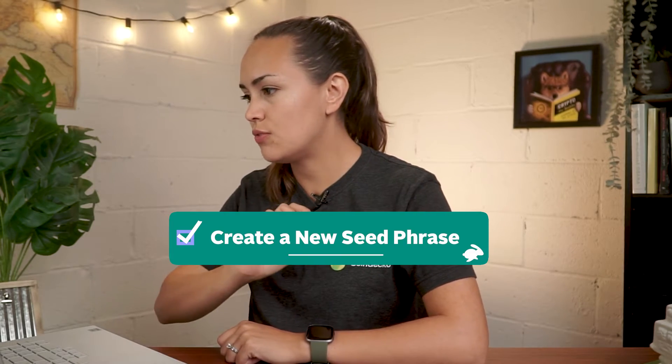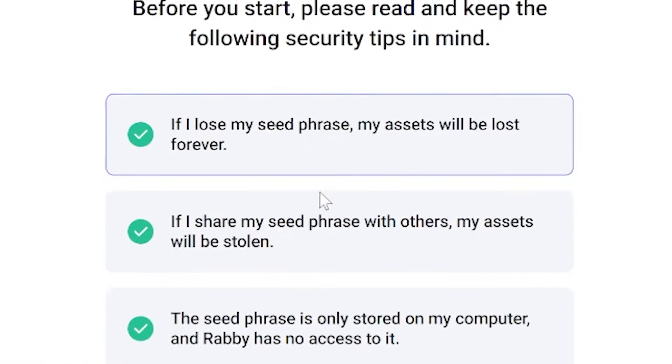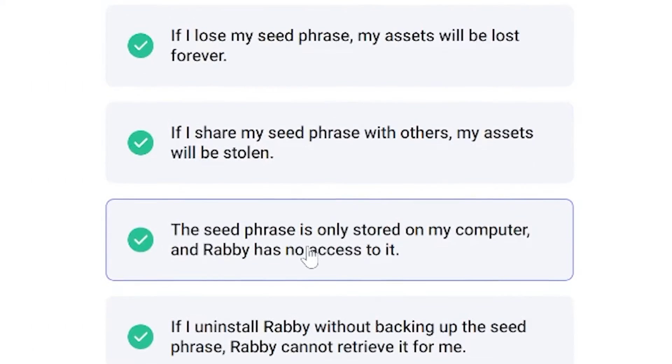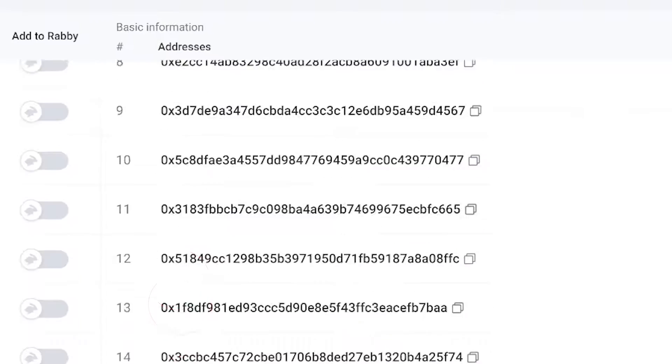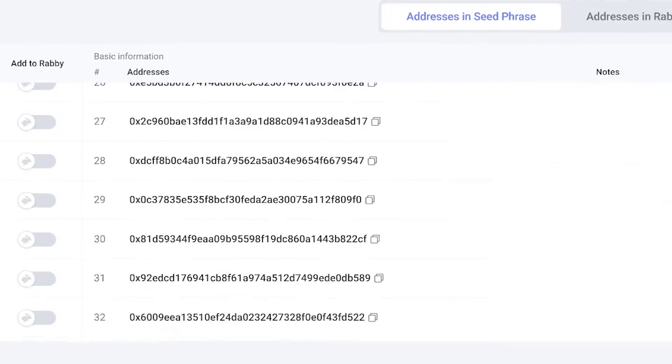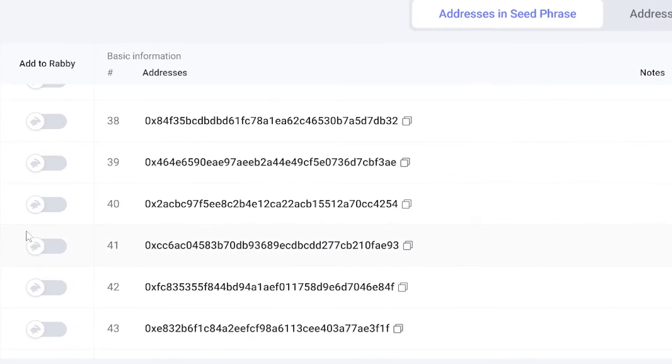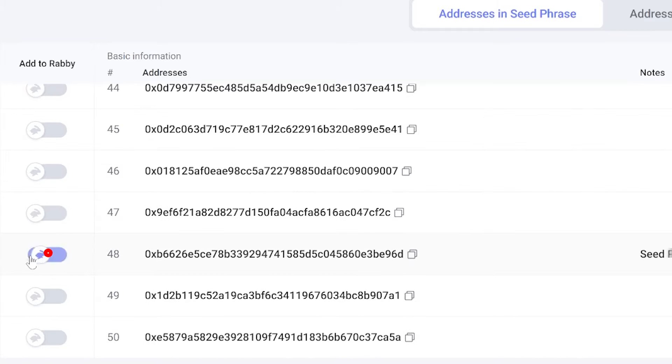After you've selected a method to set up your RabiWallet, set up a strong password to secure your wallet. If you've chosen to create a new seed phrase, you'll get to a page with some basic but important information on securing it. Once you've securely backed up the seed phrase, click on the blue button to proceed and Rabi will prompt you to add up to 50 wallet addresses. For most people, selecting two to three addresses is enough, but you can always manage addresses in the wallet settings later on.